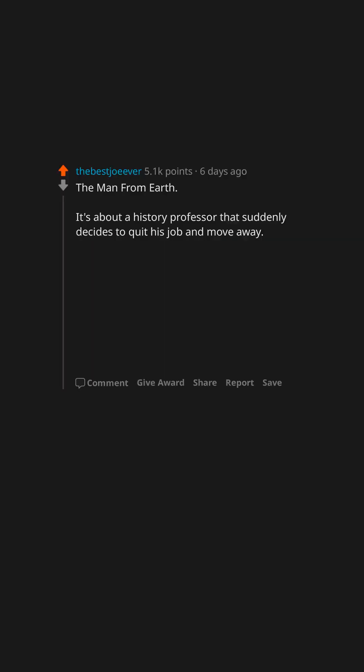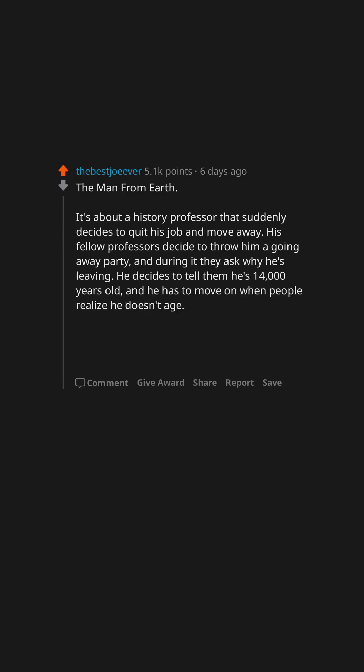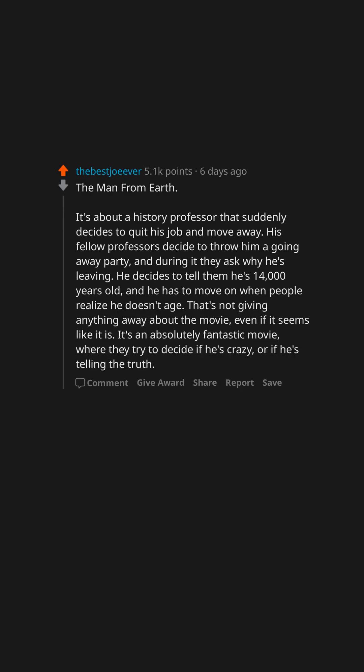The Man from Earth. It's about a history professor that suddenly decides to quit his job and move away. His fellow professors decide to throw him a going away party and during it they ask why he's leaving. He decides to tell them he's 14,000 years old and he has to move on when people realize he doesn't age. That's not giving anything away about the movie even if it seems like it is. It's an absolutely fantastic movie where they try to decide if he's crazy or if he's telling the truth. Highly fucking recommend.